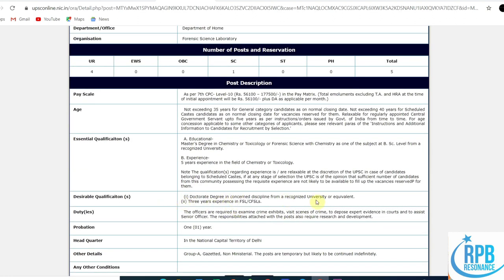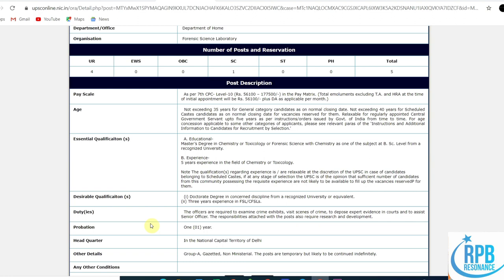The desirable qualification is a PhD with three years of experience. The duties of the post include examining crime exhibits, visiting scenes of crime, depositing expert evidence in courts, assisting senior officers, and responsibilities also require research and development.